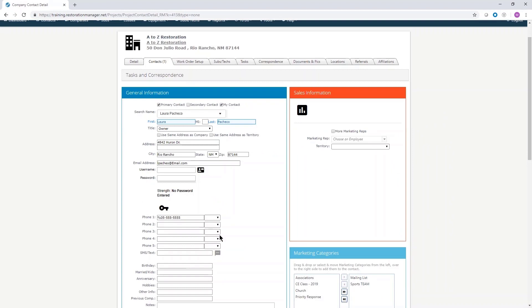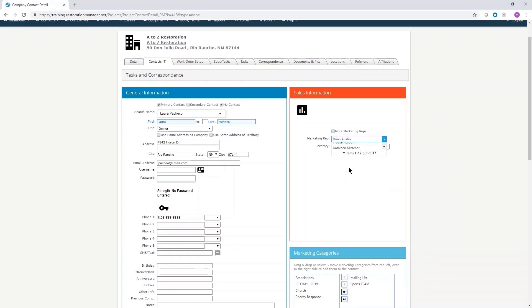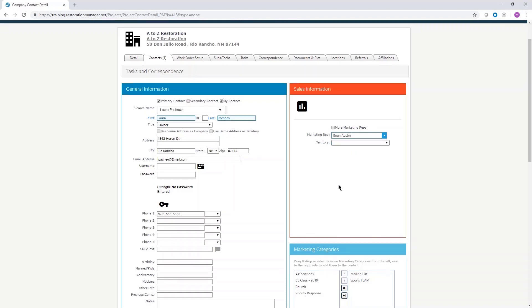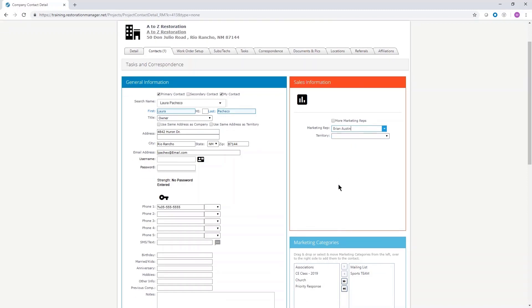Use the sales information box on the right to enter a marketing rep. You can add the contact to a territory if that information is available.